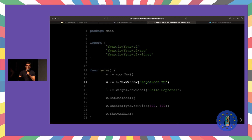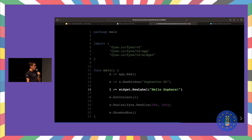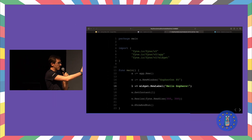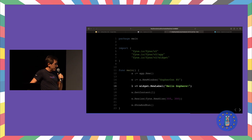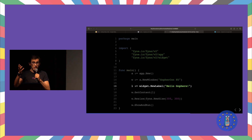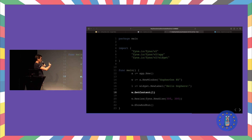We can start to create the different UI components, and we can do that thanks to the widget package. In this case, I'm just creating a UI component that is a label with the text Hello Gophers. Then we have this label — the UI component — and the window, and we need to attach this label to the window.